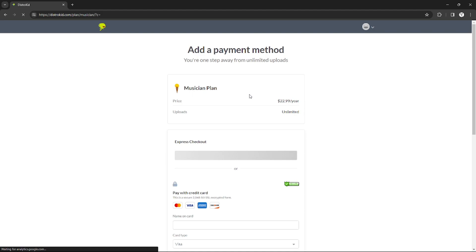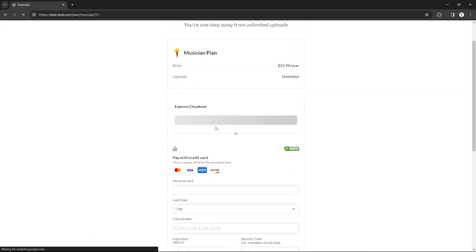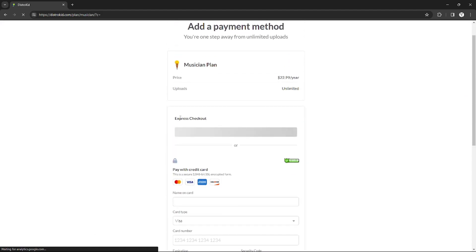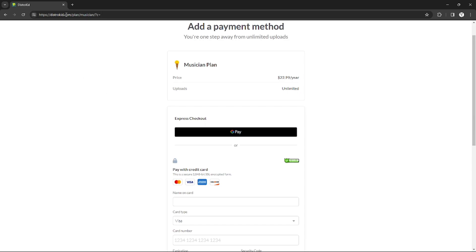Right here on the payment section you will see Express Checkout and Pay with Credit Card. We will go on Express Checkout because we want to connect PayPal, but unfortunately in my region there is no express checkout that will be using a PayPal account.